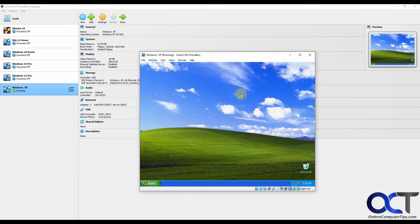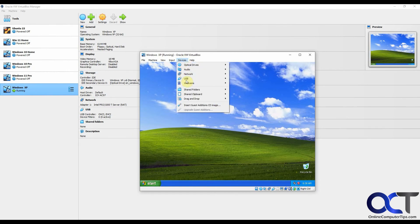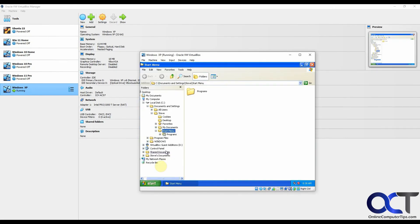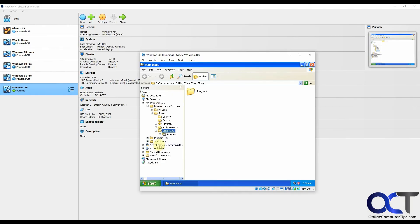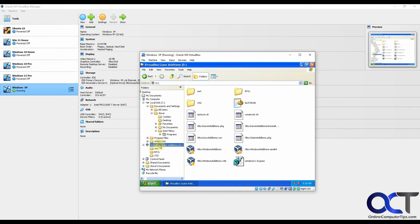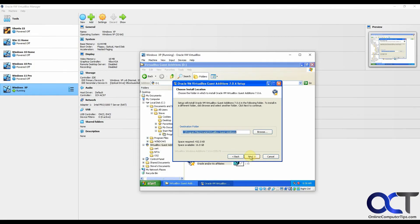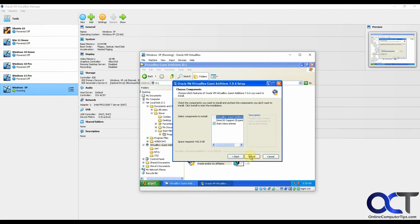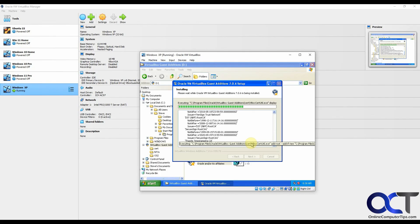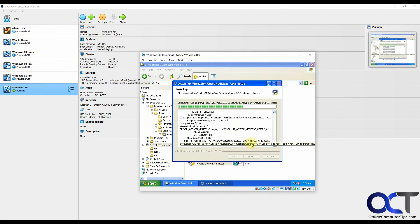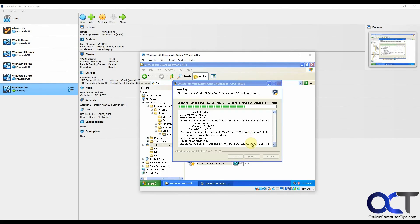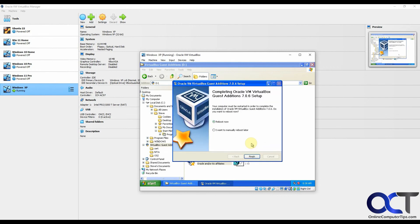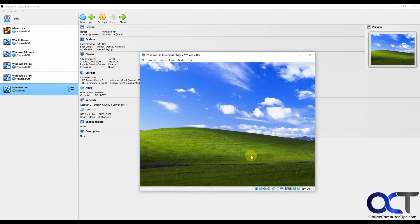Now we're going to install the VirtualBox guest add-ons from the devices menu. Insert guest editions CD image. Then we can go to file explorer, right click on start, explore. Go to the D drive here in this case. We're probably going to use the x86 one most likely for your situation. Since it's a 32-bit version of Windows, just do the default installation here. Then we'll reboot again.